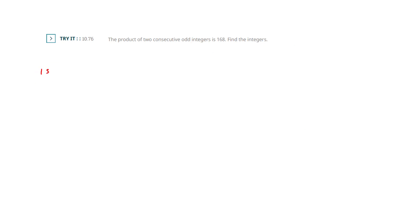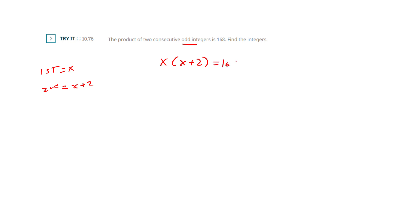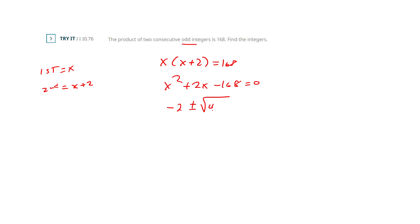I'll do this again. Setting up my dictionary — two consecutive odds, same setup. My formula: their product is 168. I've got x squared plus 2x. Now I'm going to bring that 168 over, because to do the quadratic we need it set to zero. Then: negative b plus or minus b squared minus 4ac, all over 2a.